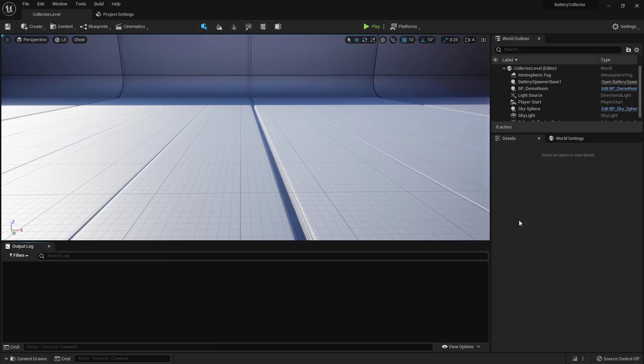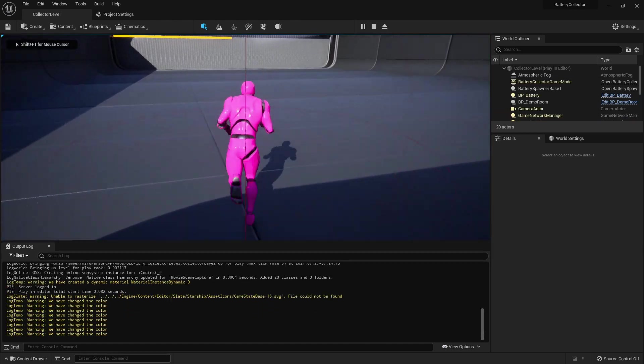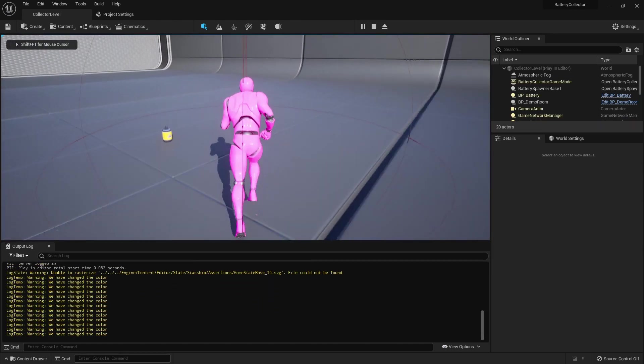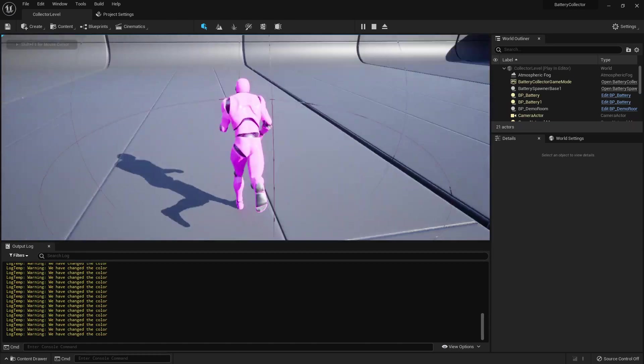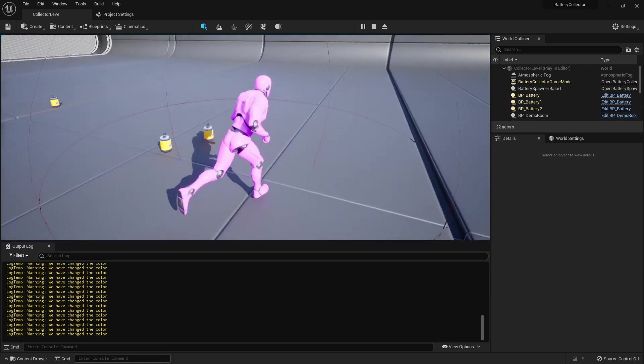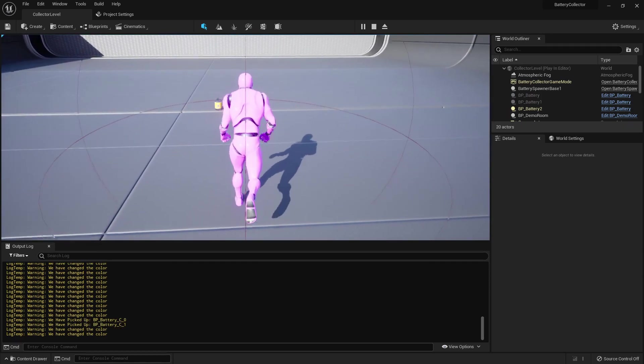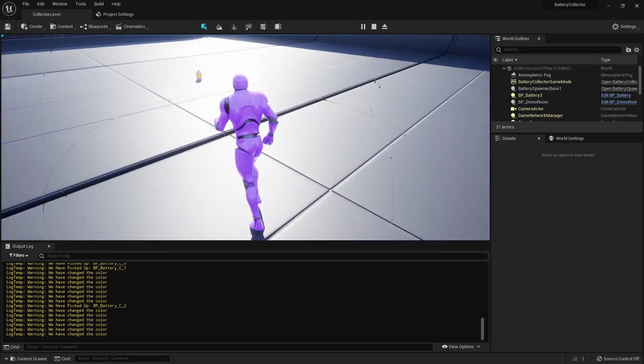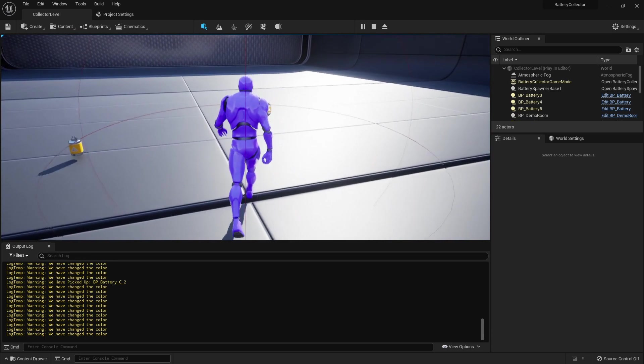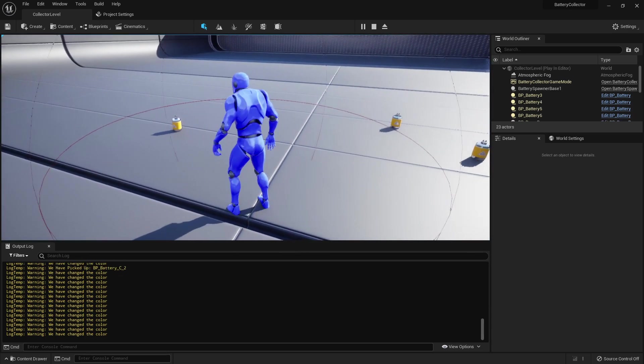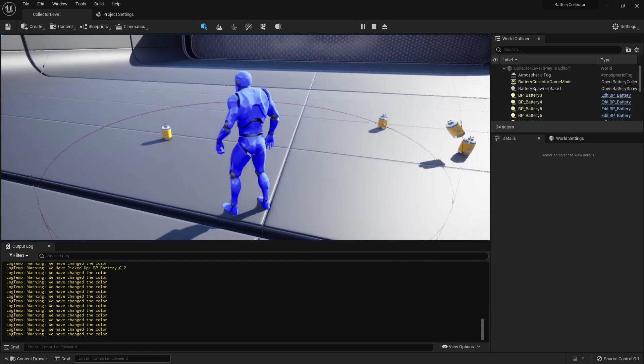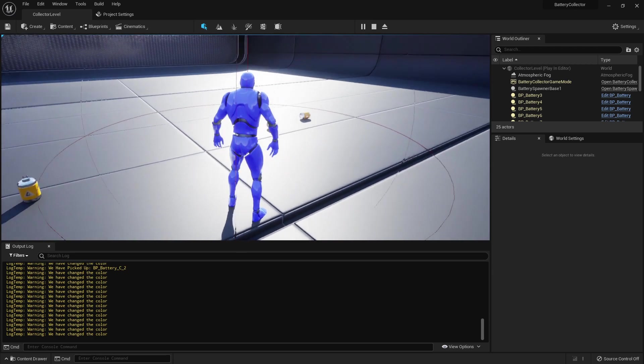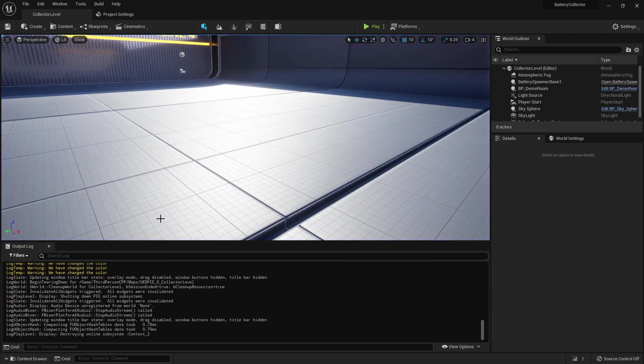Yo what is good dev guys, welcome back. So in the last video we set up the functionality for our player to slowly move slower over time and his color to change over time as well, and that gives us some visual feedback that we are running low on energy and need to collect batteries.